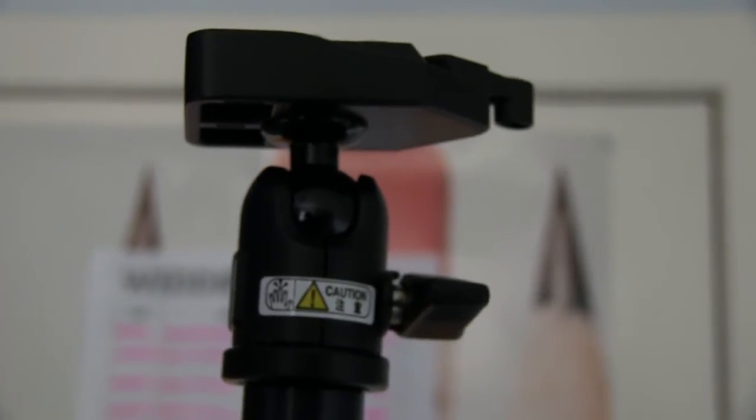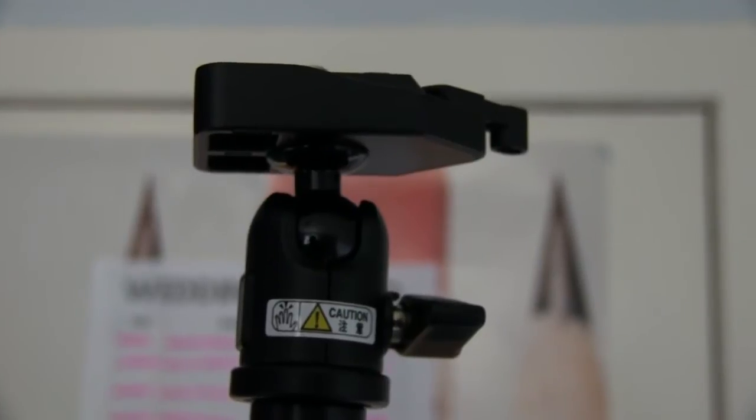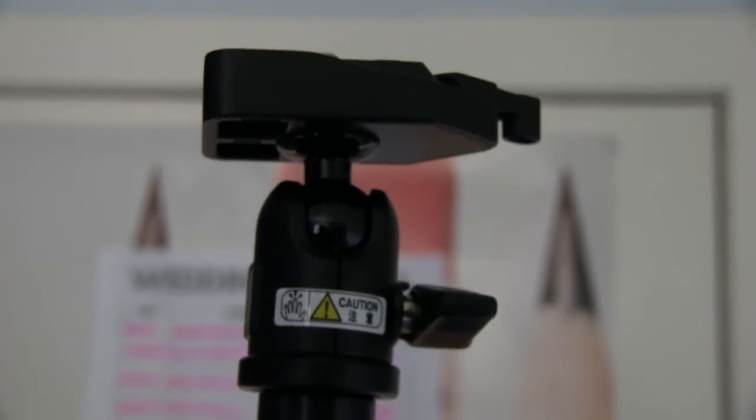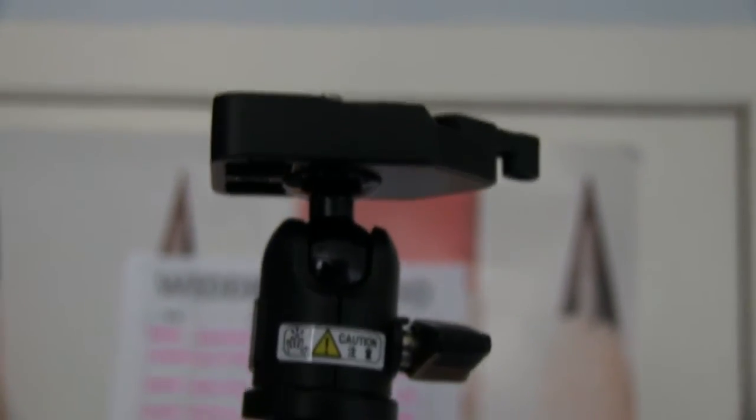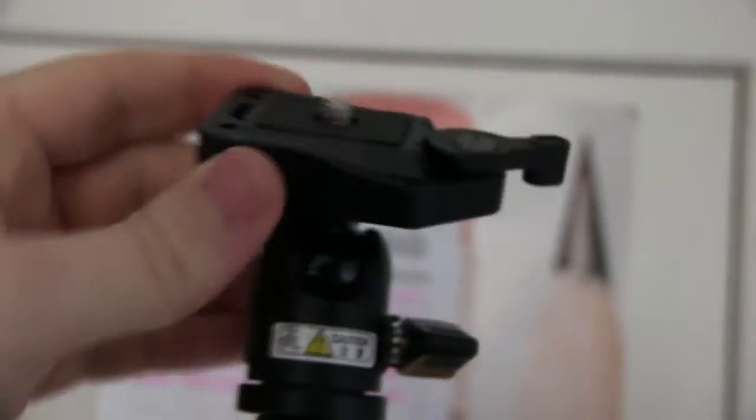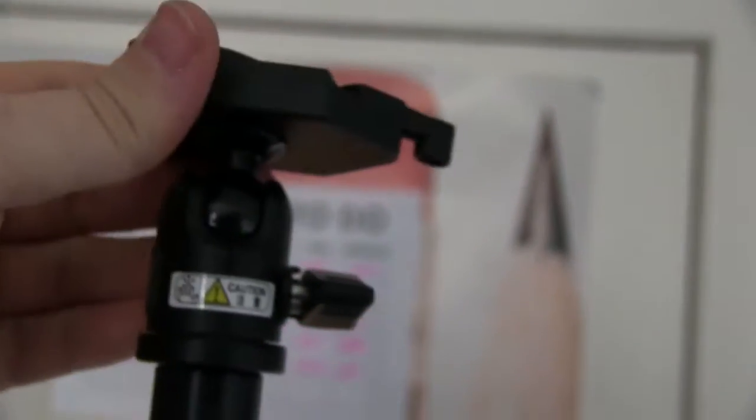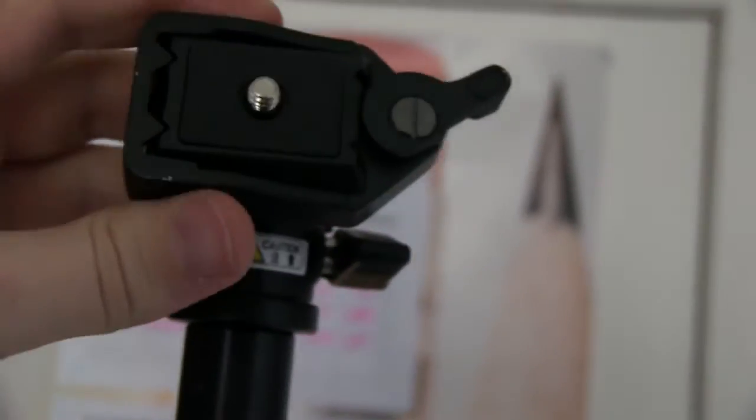This is a rapid review of the Velbon Pole Pod 2. As you can see, this is the ball head which is flimsy, plasticky, and pretty useless.